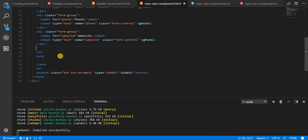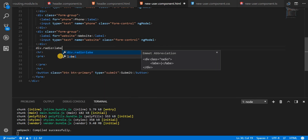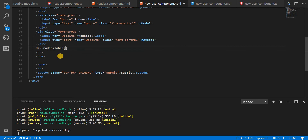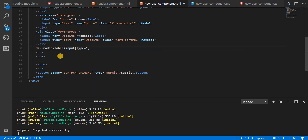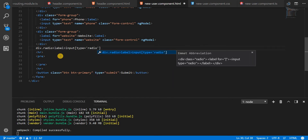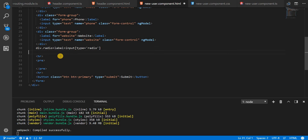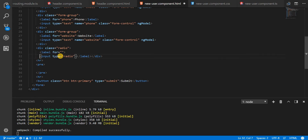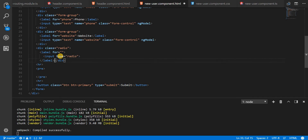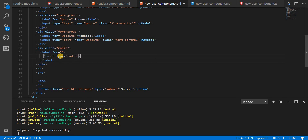Now let's start the radio buttons for genders. So I need a div with a class of radio, inside which I need a label. Inside the label I need an input which is of type radio. So it created a label for me inside which there is an input, another label end, and then the division end itself.